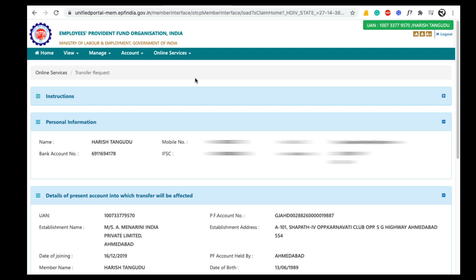Here, the exempted establishment means they maintain their own EPF trust, whereas unexempted establishment means the PF trust will be maintained by the government. There is not much difference between transferring your EPF amount from exempted to unexempted establishment and the normal EPF transfer process, that means unexempted to unexempted.